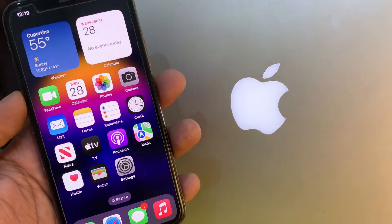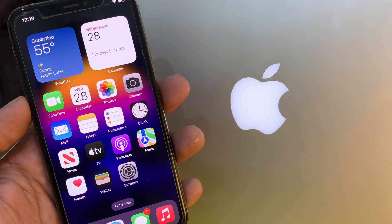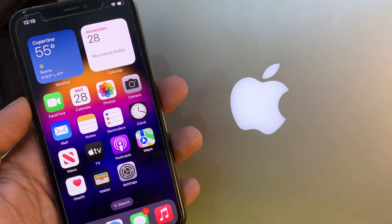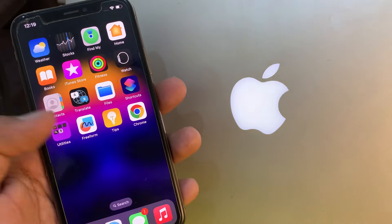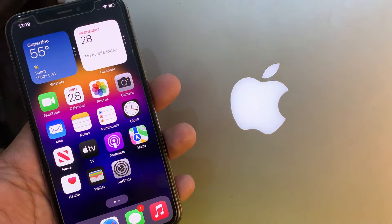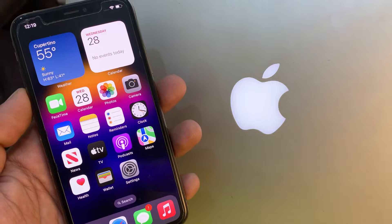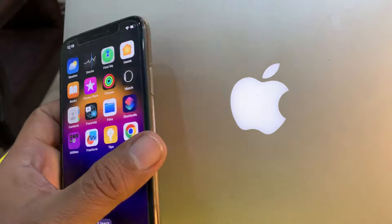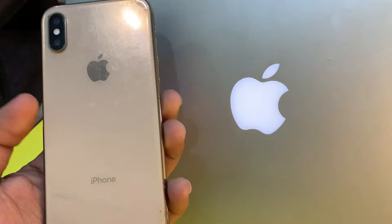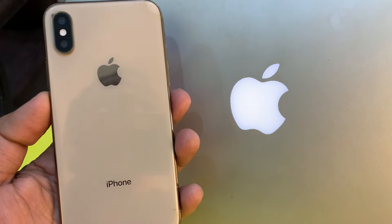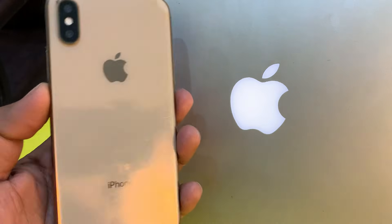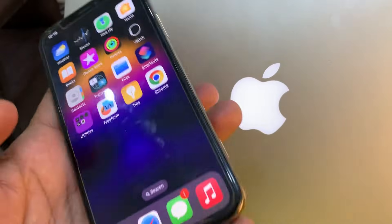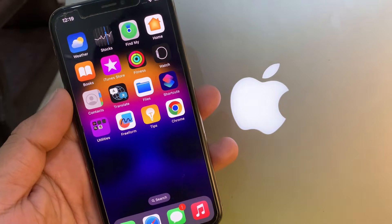Hello everyone, welcome back. Today I'm going to show you how to download an app from the Google Chrome browser on your iPhone or iPad.